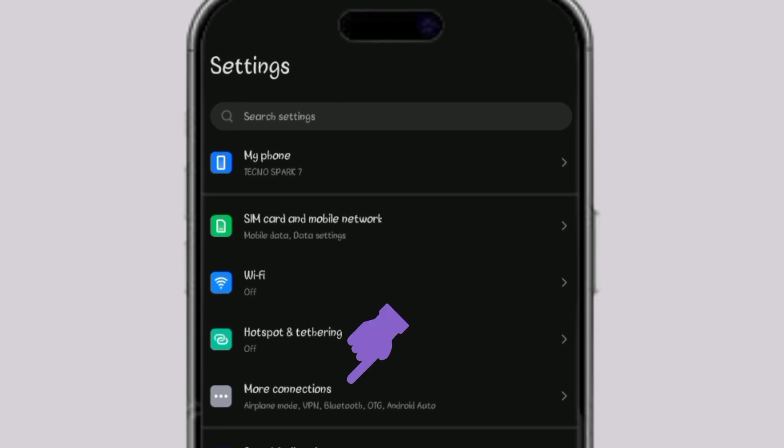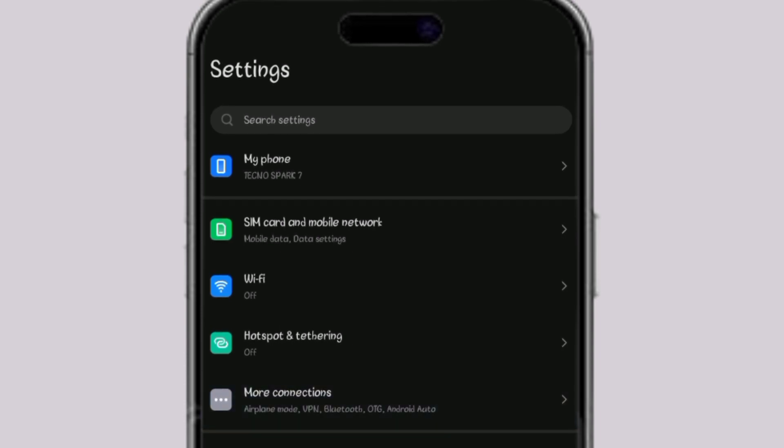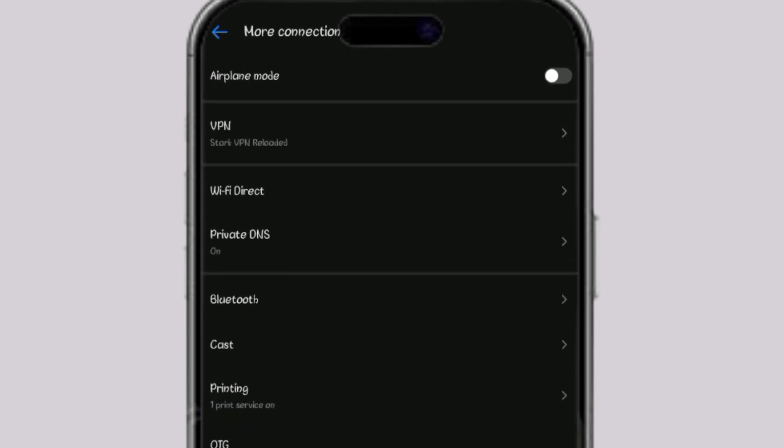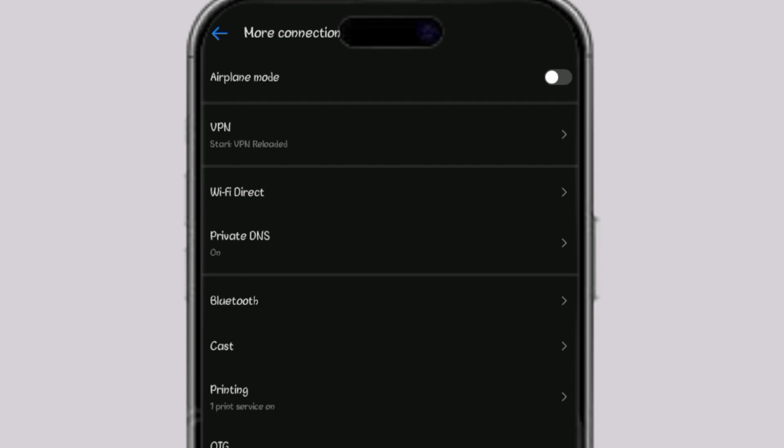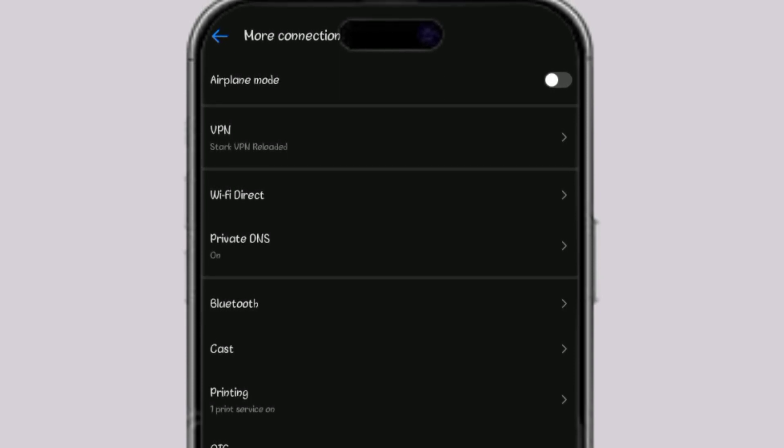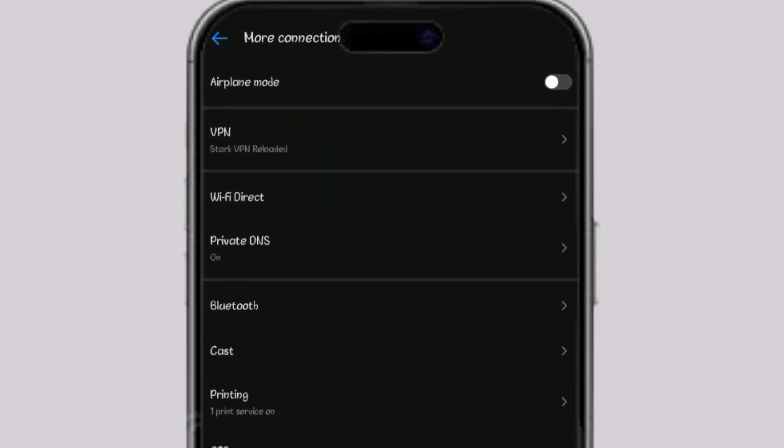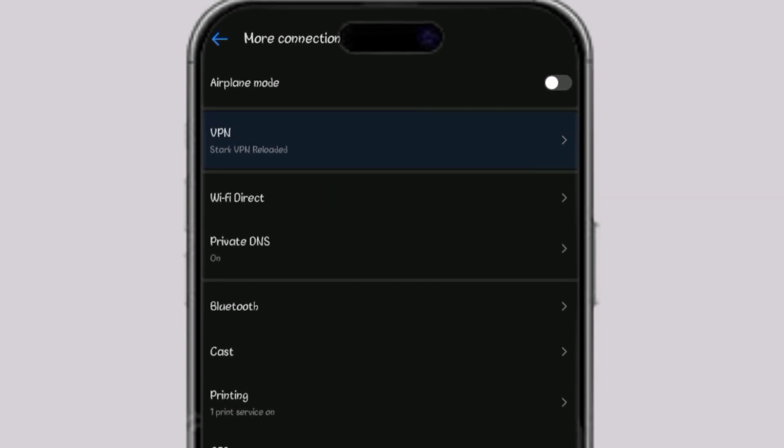You can see we have this dropdown menu. Click on more connections. Once you click, you can see VPN on the top with the remaining options below. Just click on VPN.